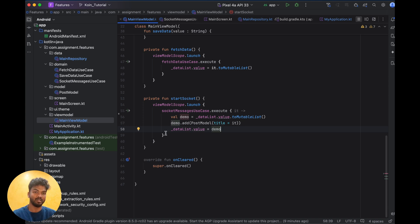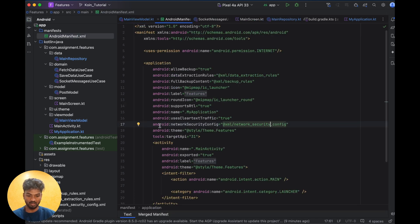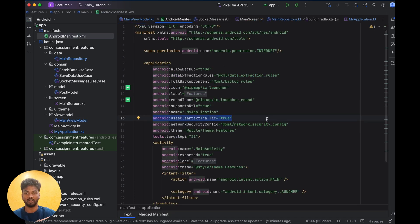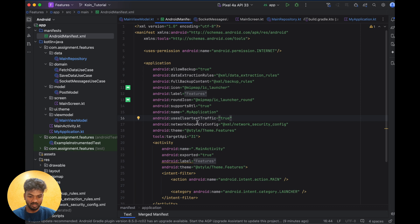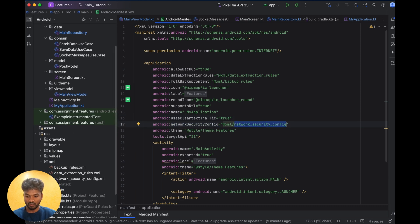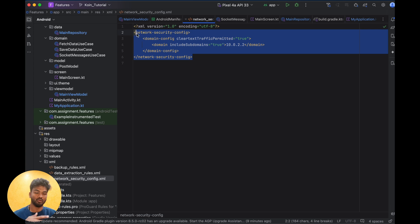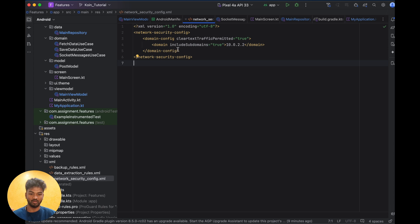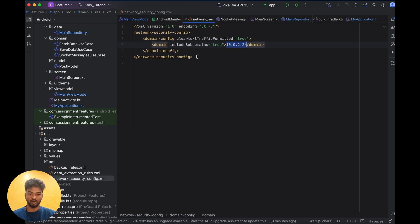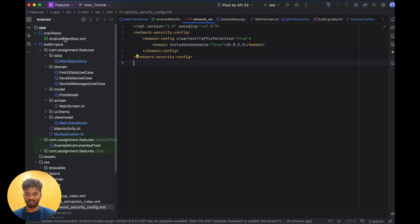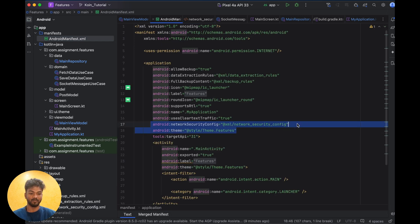A few more things to note: if you are running on an emulator with a local server, you will get a cleartext traffic error if you run without the proper config. You need to add cleartext traffic permission and also a network security policy. If your server requires it, you need to create a network security config XML file, add your server's IP address and port, and reference it in the manifest file.